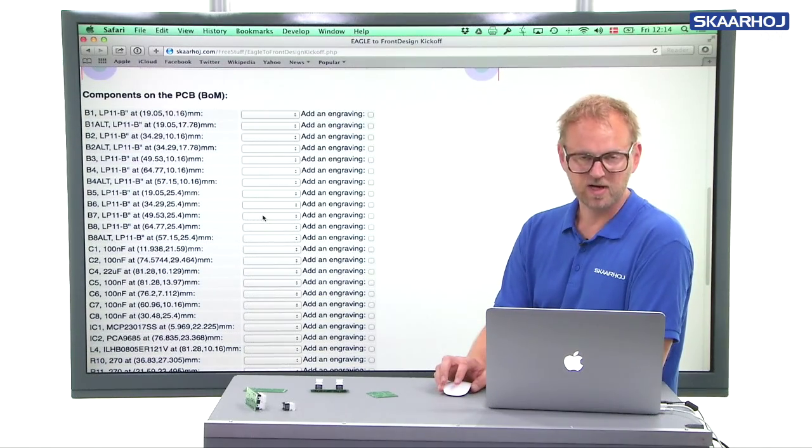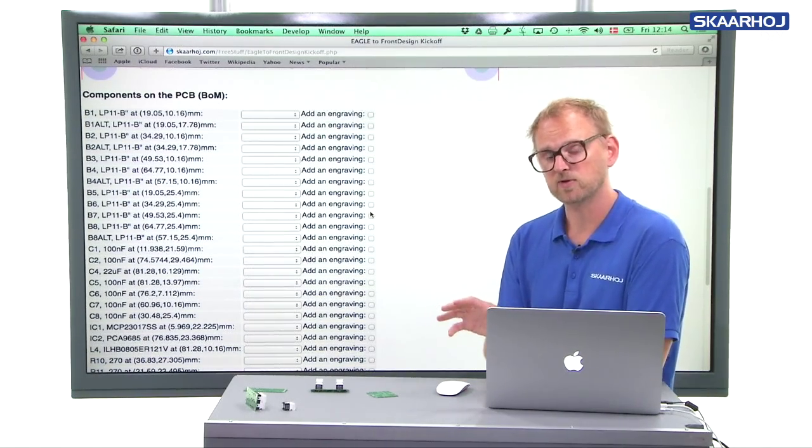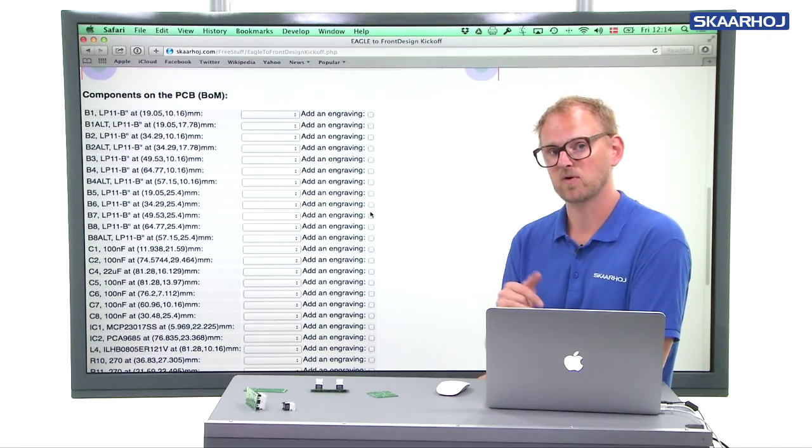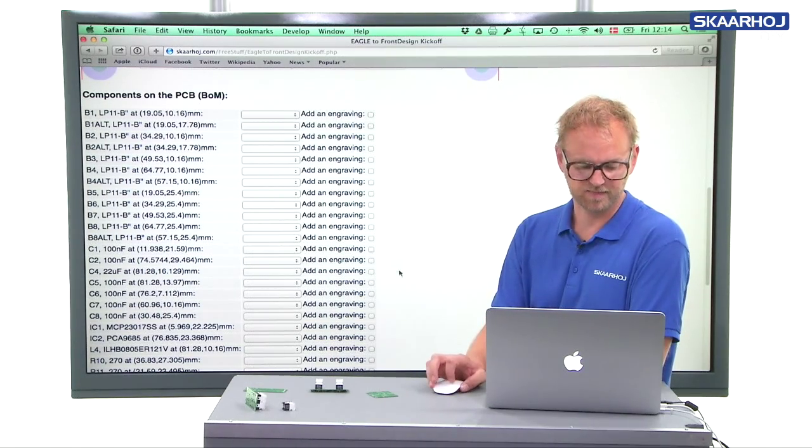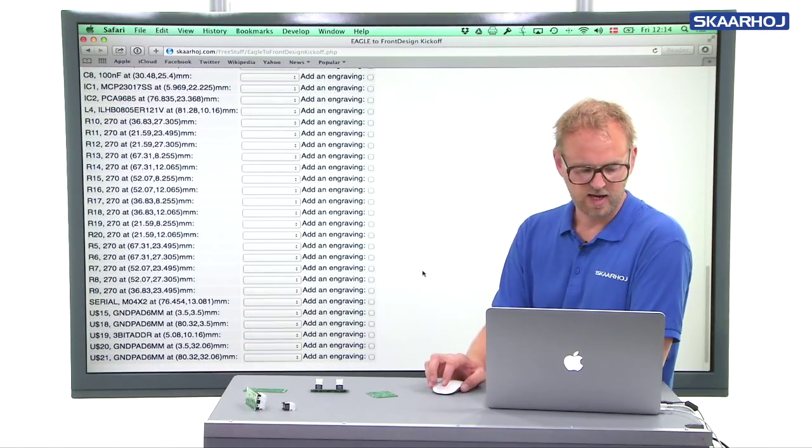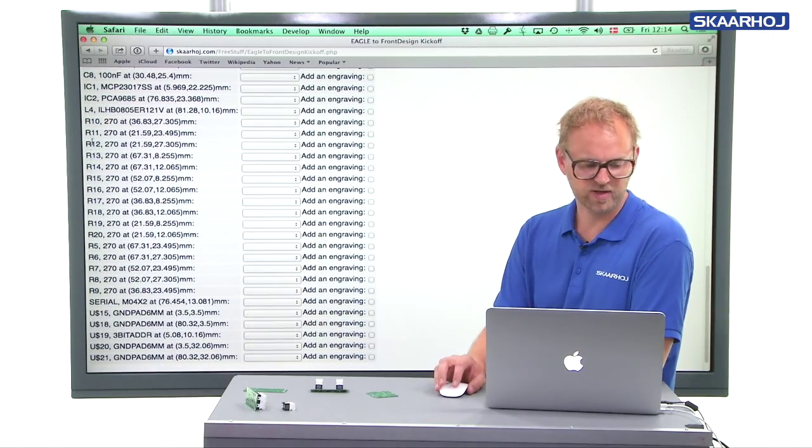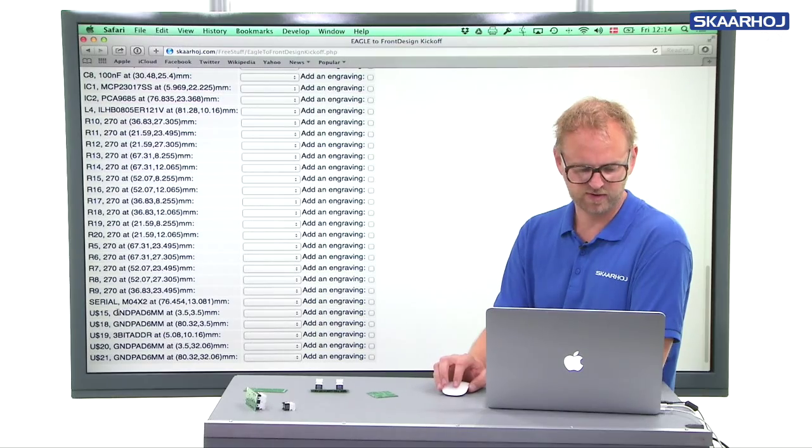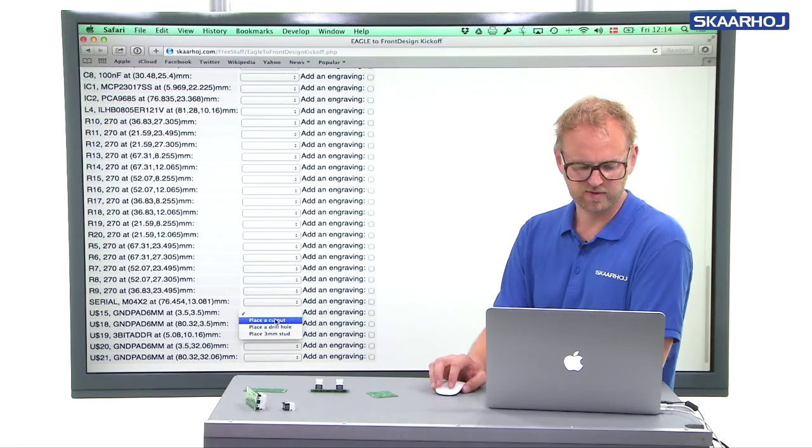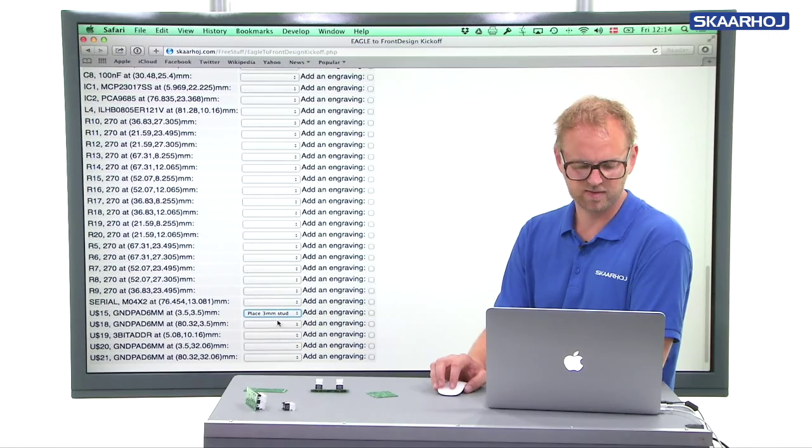What you need to do now is decide which components you want to have a milling object for in the front panel. And you don't want it for resistors and all such stuff. But for instance, you want it for the ground pads. So for the ground pads that we have four of them, I will place a three millimeter stud.